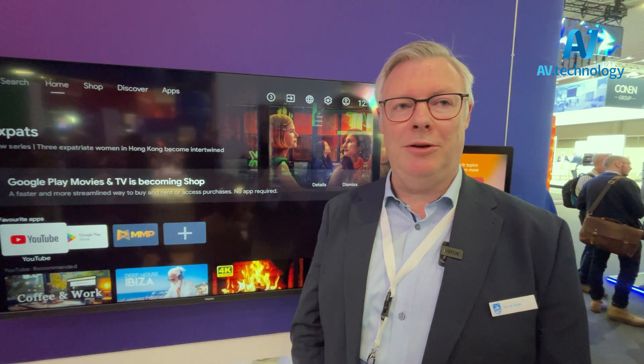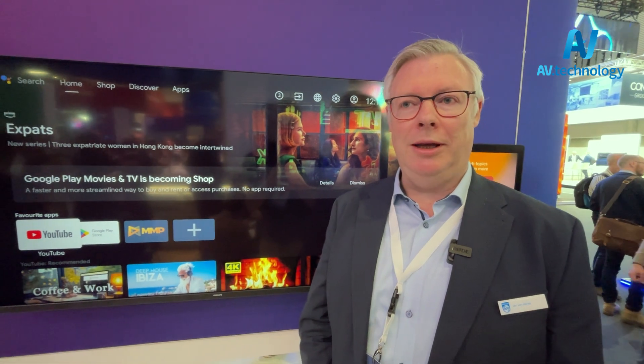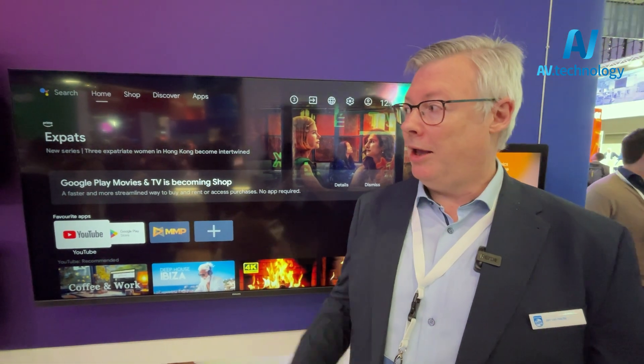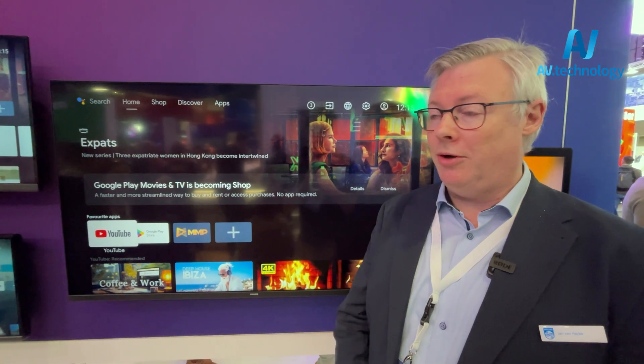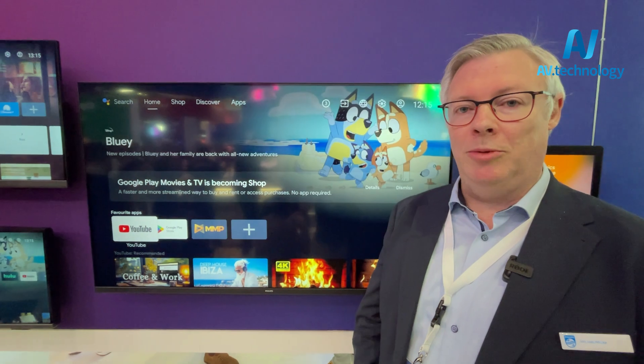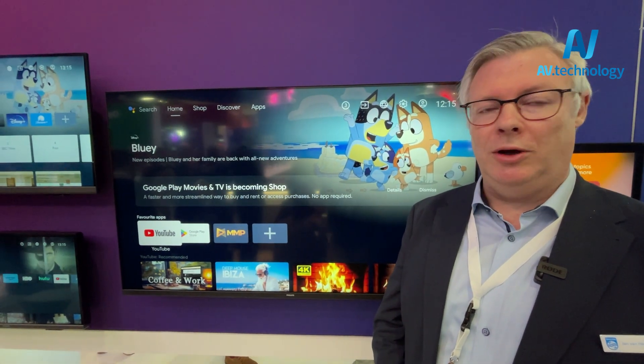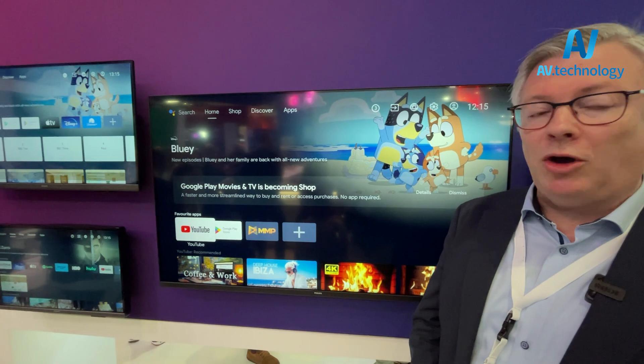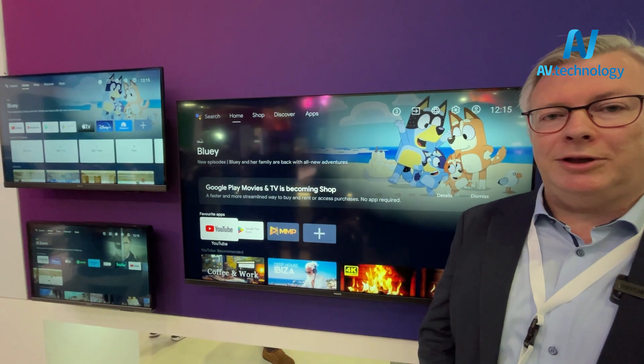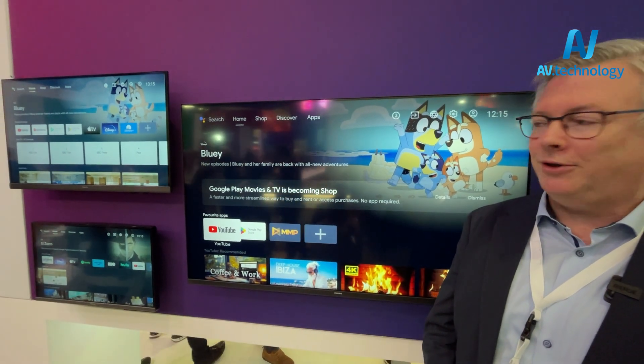Hi, I'm Jan van Eycke. I'm the Global Product Manager for the Hospitality TV in PPDS. We are here at ISE 2024 in Barcelona. We're showing here on the booth our new range that we're launching early this year, the Hospitality TV series 4500.